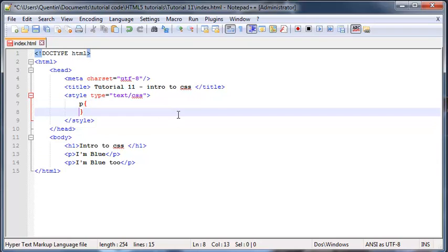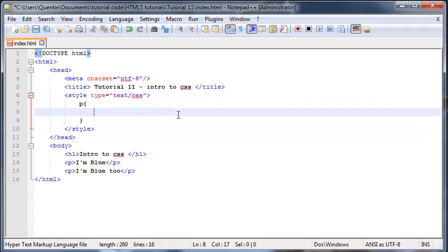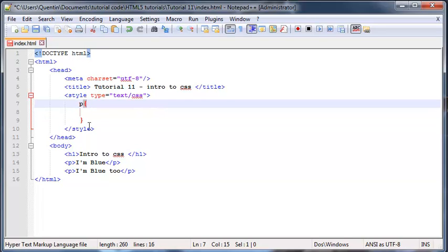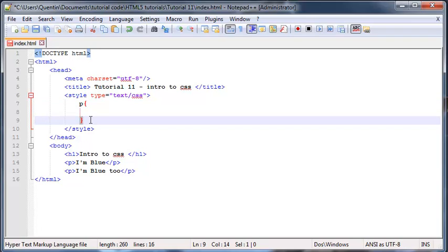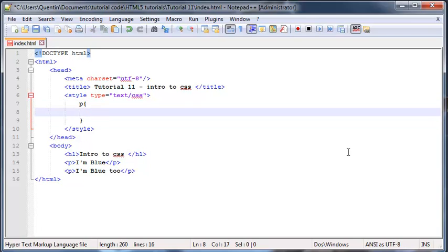So if I put in a p over here and then I put in two curly braces just to say that this is where my styling for the paragraphs is going to start and this is where it's going to end.